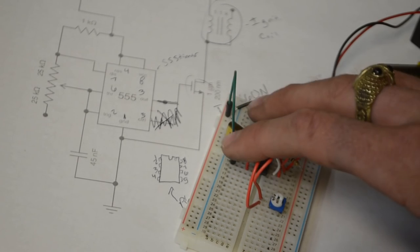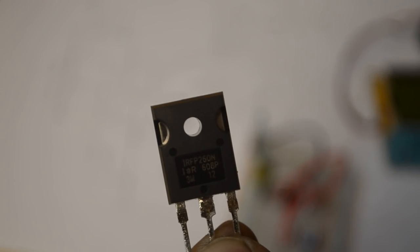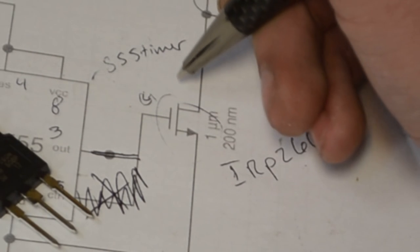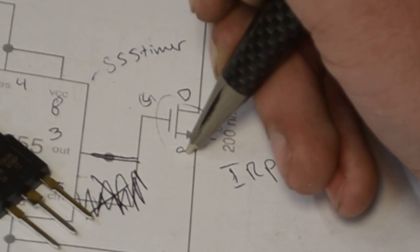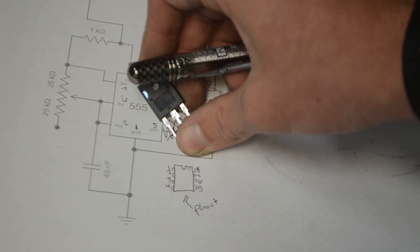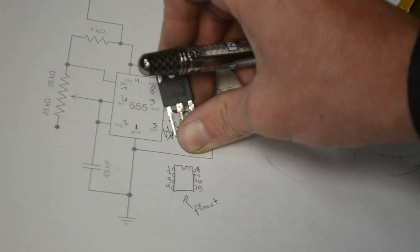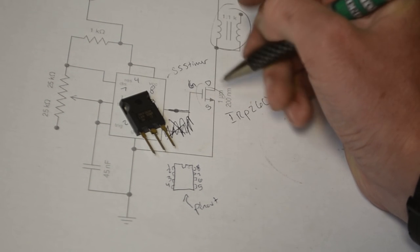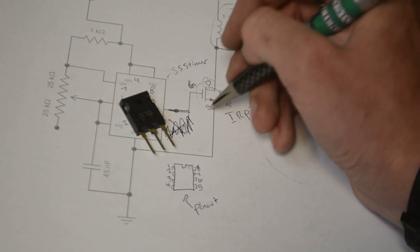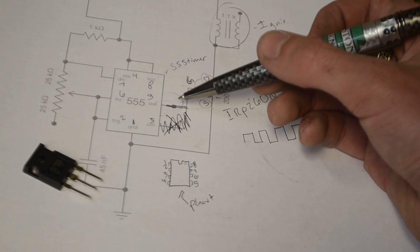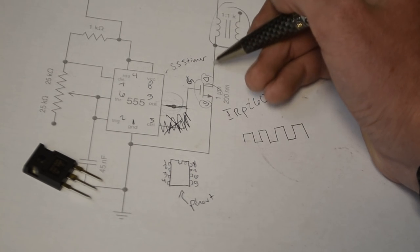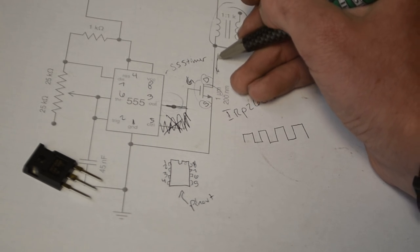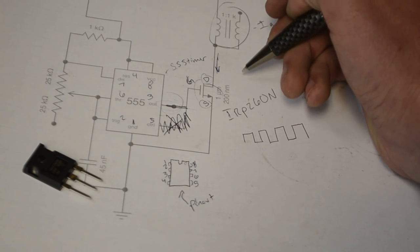The last thing for this part is connecting the MOSFET. I'm using the IRFP260N. From left to right it goes gate, drain, source. The MOSFET acts like a mechanical switch powered by electricity. If I apply voltage from gate to source, it opens the switch allowing voltage to flow from drain to source. Since the 555 timer outputs a low current frequency wave, we can amplify that wave by connecting it to this. Whatever current flows this way will adapt to the square wave as it's turned on and off.